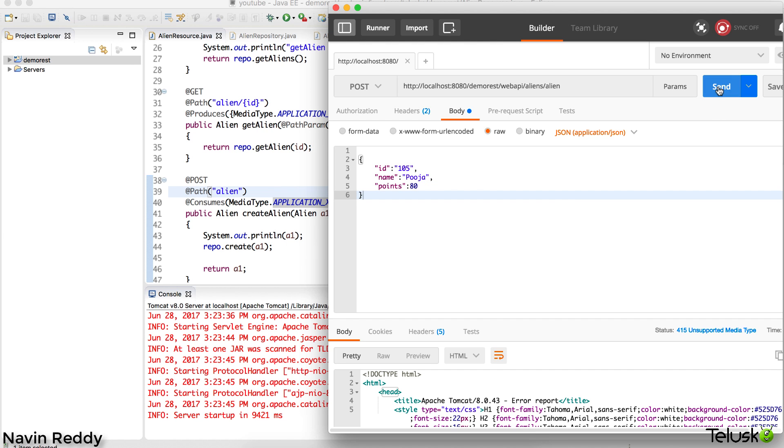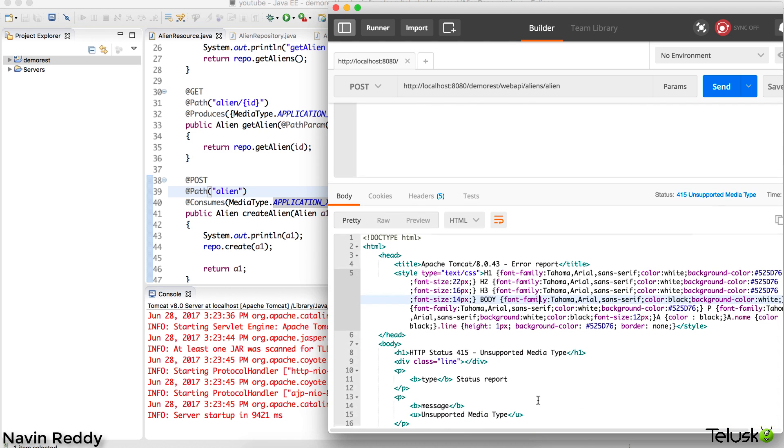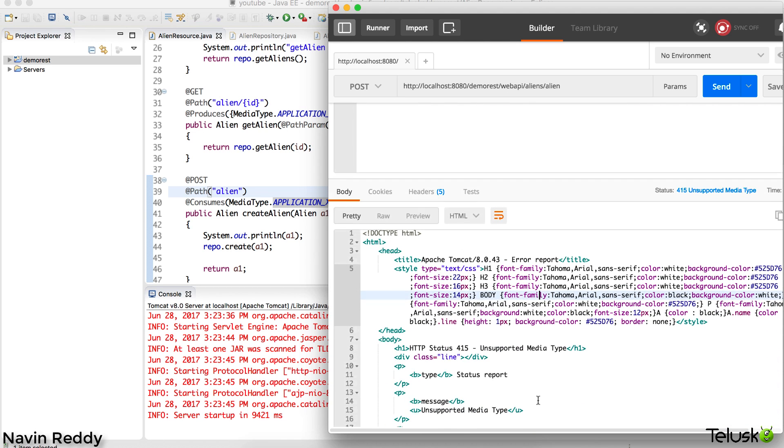Let's have a point which is 80, even though points don't matter in this case. Let's run this and see what happens. If you click on this send button, can you see that we got an error? It says unsupported media type.